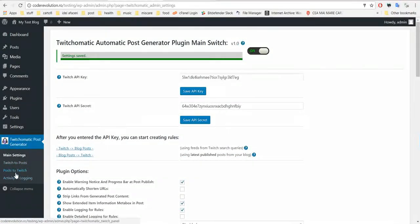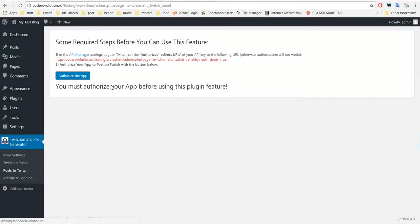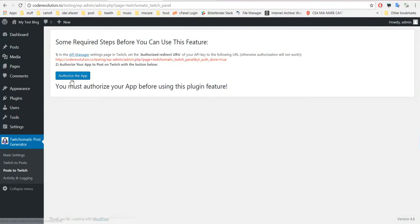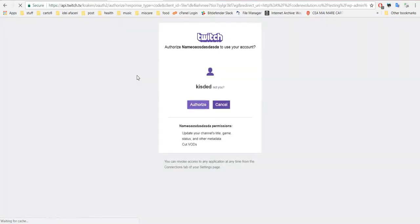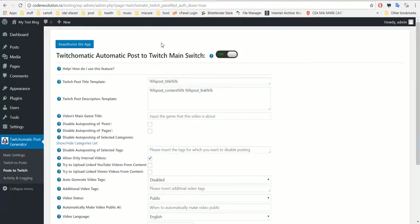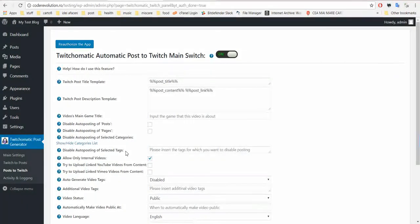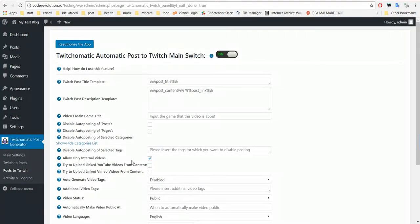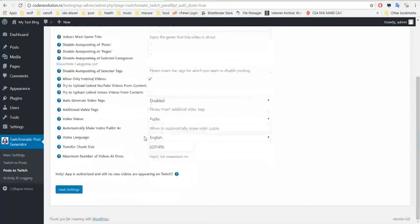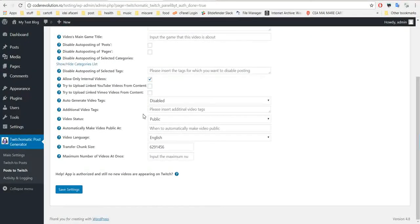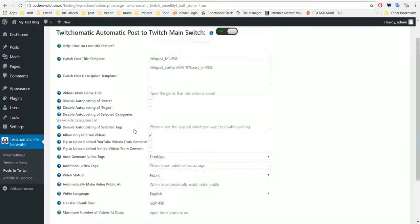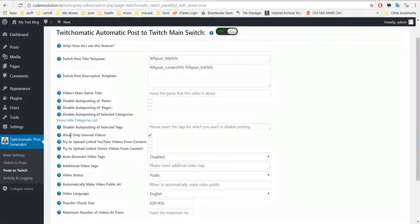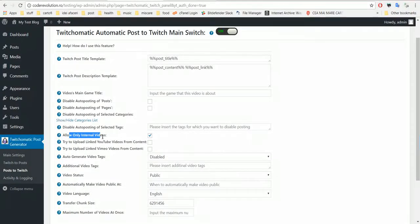And let's go directly to post to Twitch. Here you have to click authorize the app. Click authorize. And the plugin is already ready for posting. By default settings, it will only upload internal videos.